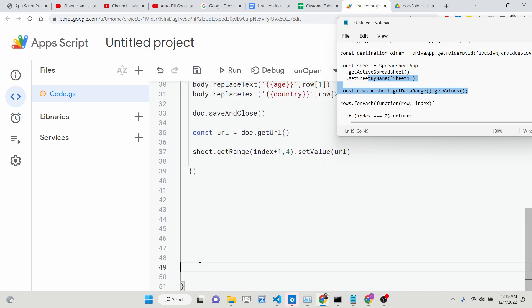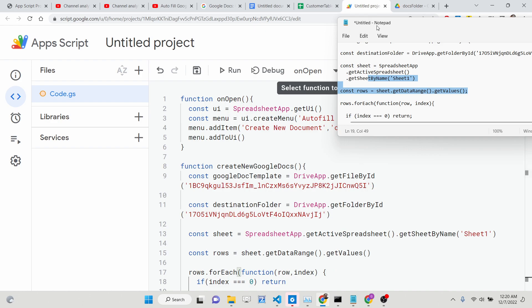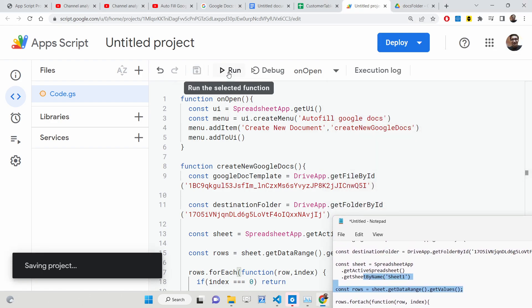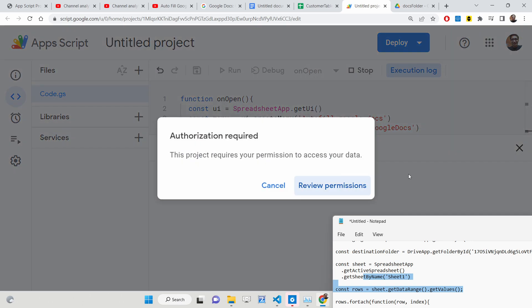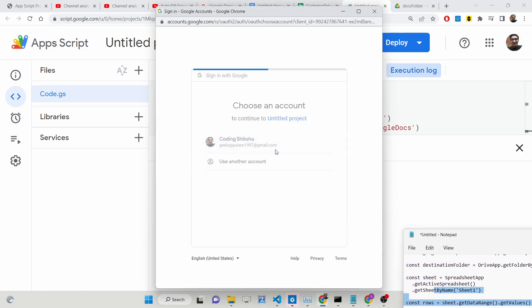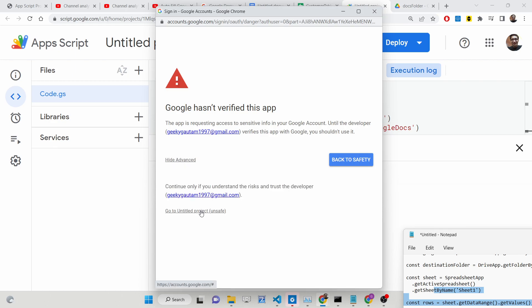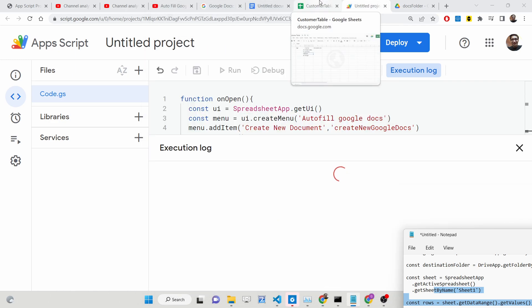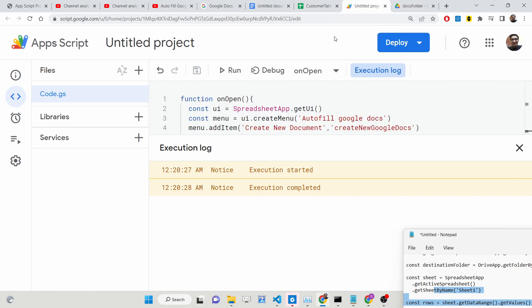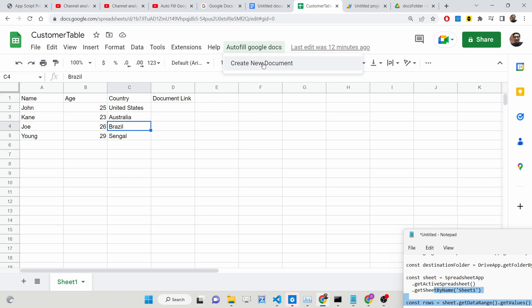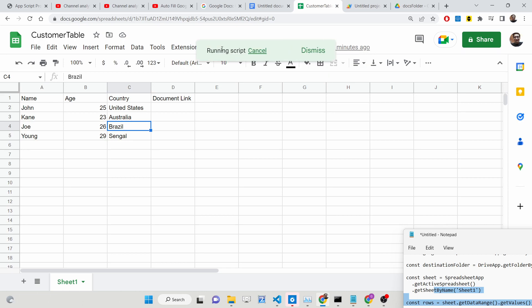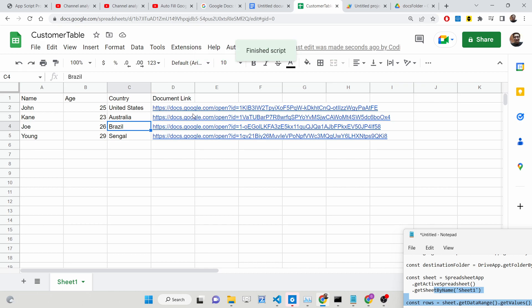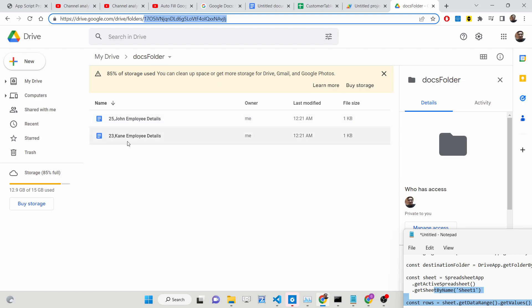Now run the application. First, save your code and click Run. The very first time, you'll need to grant permissions — select your account and click Allow. Once execution completes, click the 'Create New Document' menu item. The script will run and insert all the details, generating unique URLs. You can see the files created: John, Gain, and others.